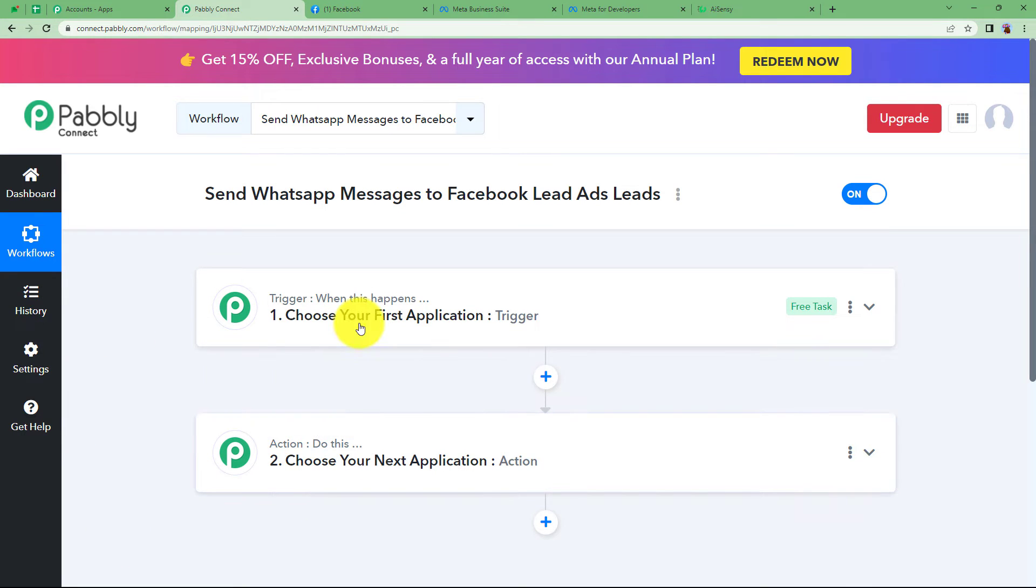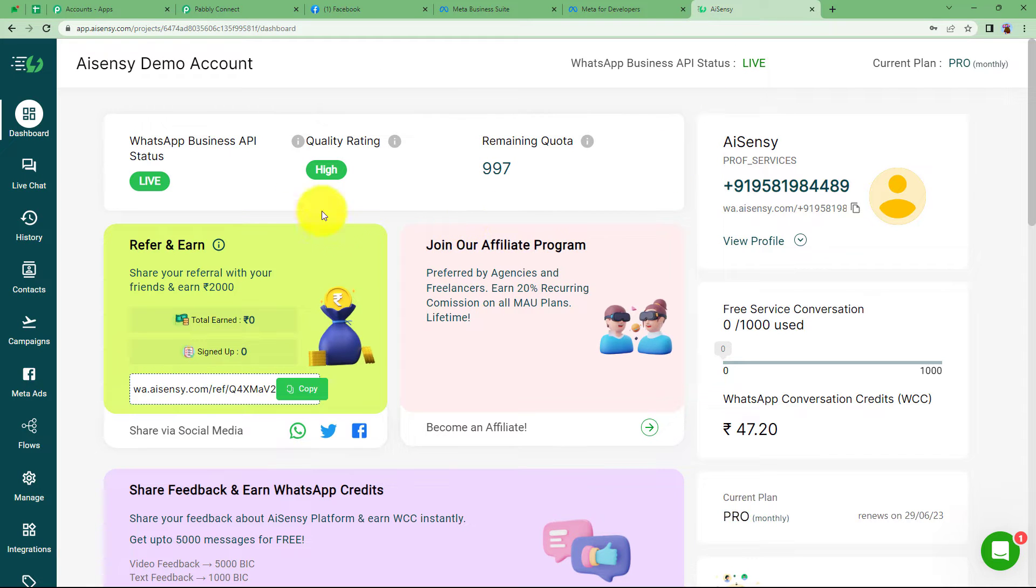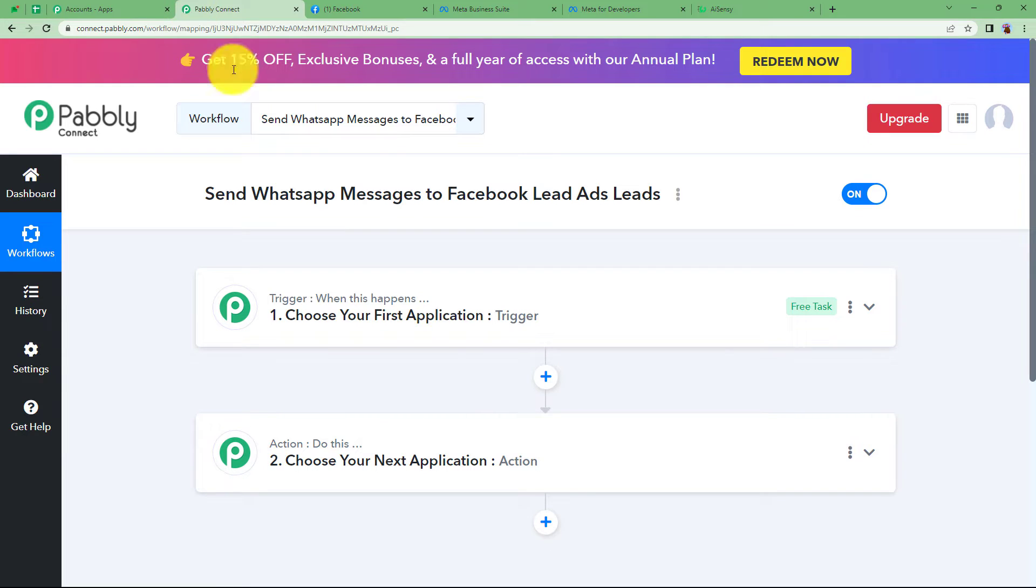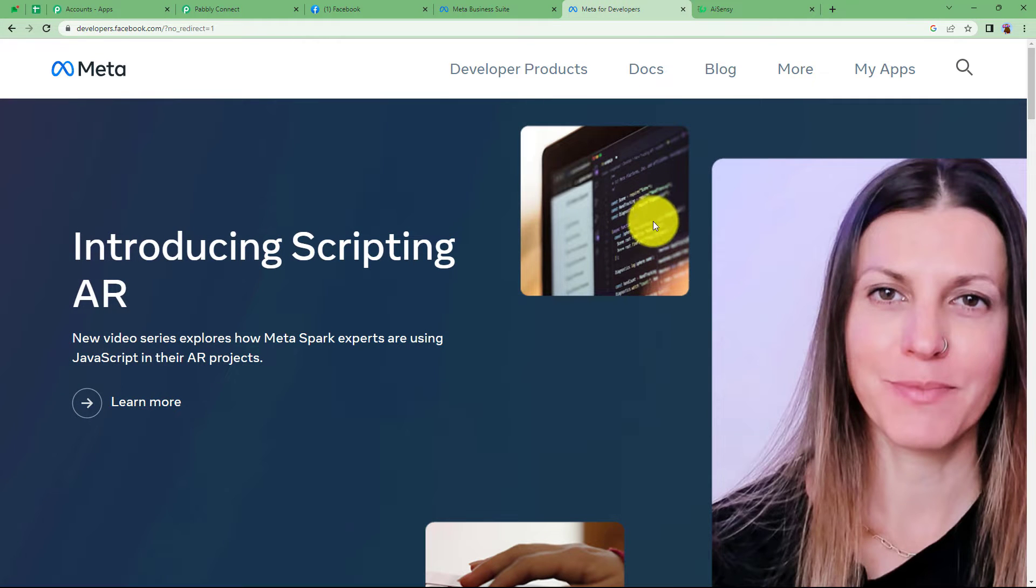Before that remember to open up the tabs for Facebook and AI Sensy the application that you are going to use to send a WhatsApp template message. Along with that we are going to need meta for developers as well.